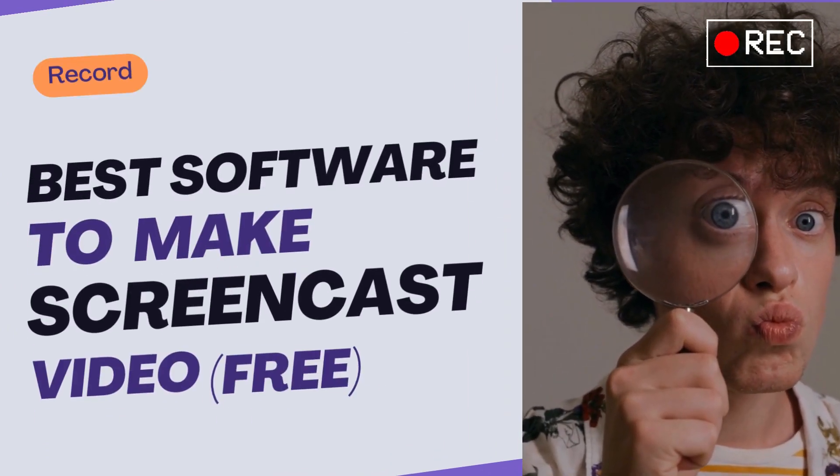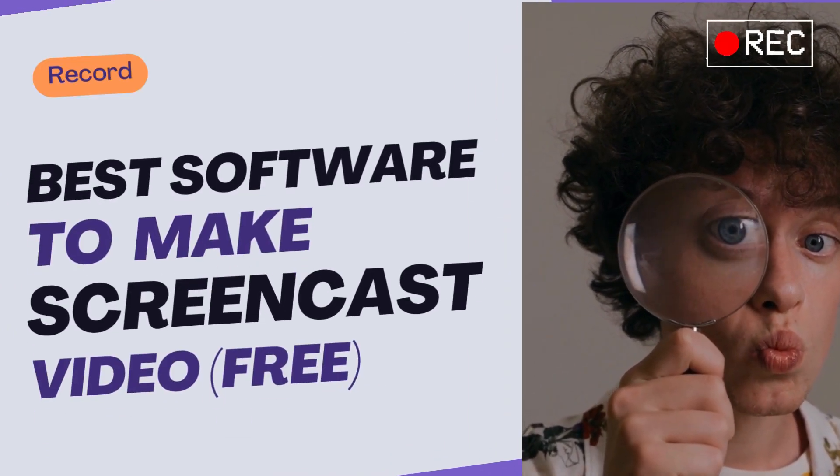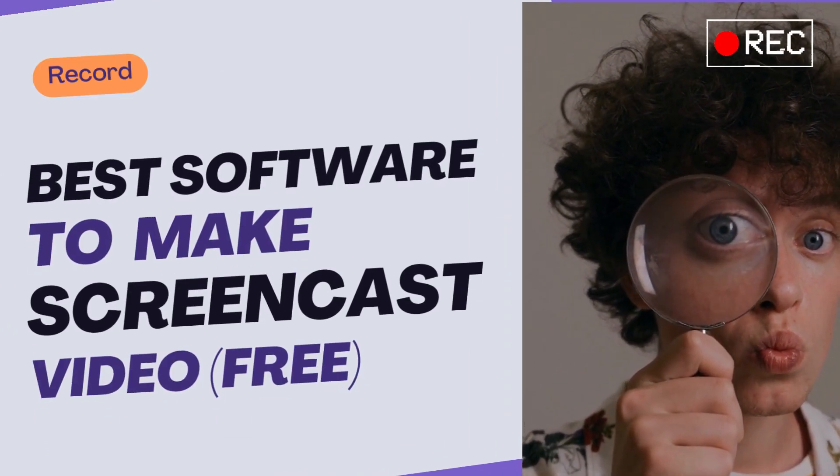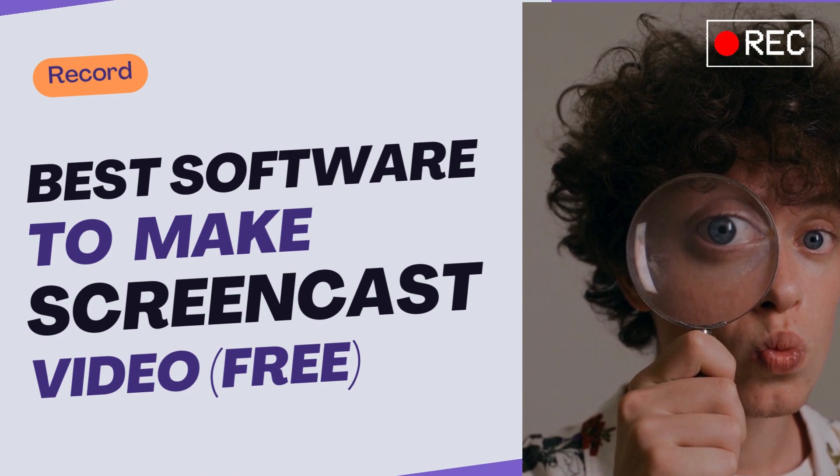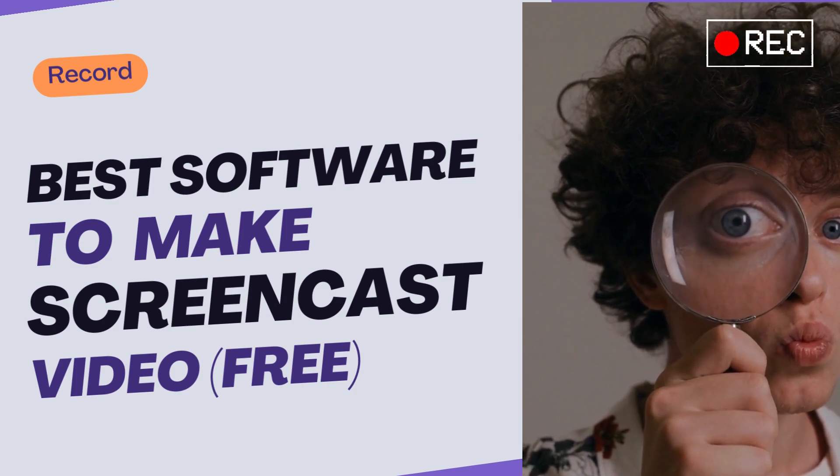Hi creators, there are many free screencast video software options available, but here we will show some of the best ones.